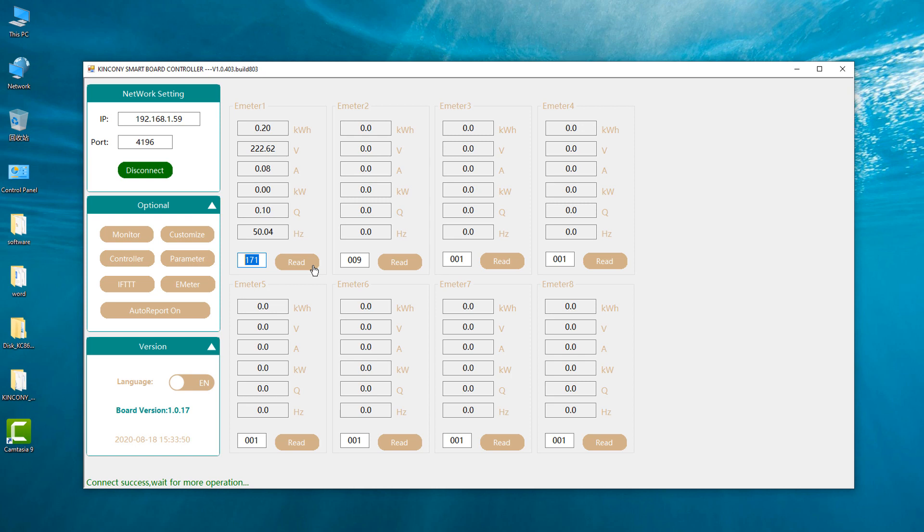For other power meters, also just input the ID then you press the read, you can read the data from the power meter. This is how to use the logical controller to read the power meter state.